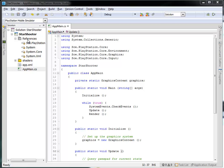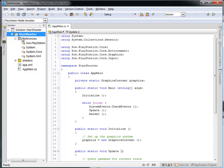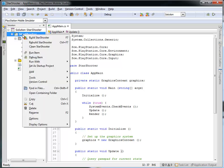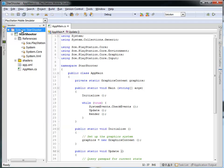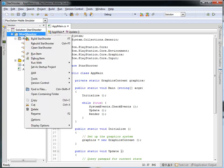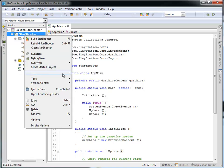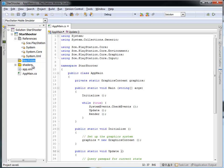The first thing we're going to want to do is modify our Starshooter project to include a new folder into which I'll place all of the assets. As we further develop this game, we're going to include more and more graphics. You just right-click on the Starshooter project — make sure you click on the project itself, not the solution — then click Add, New Folder. I'm going to call this Assets, and into this folder we're going to place the graphics that we need.